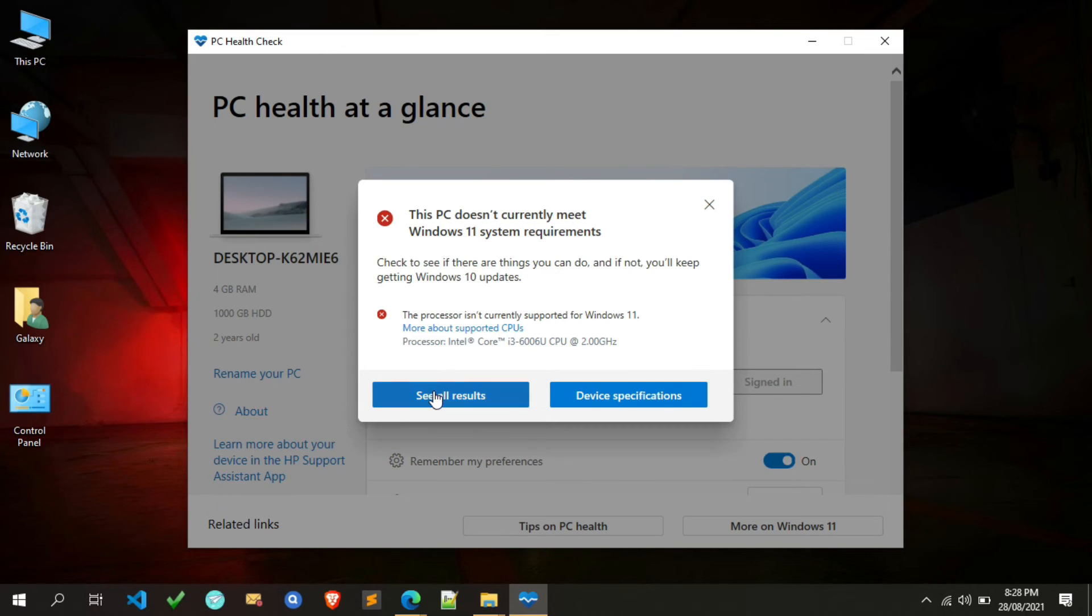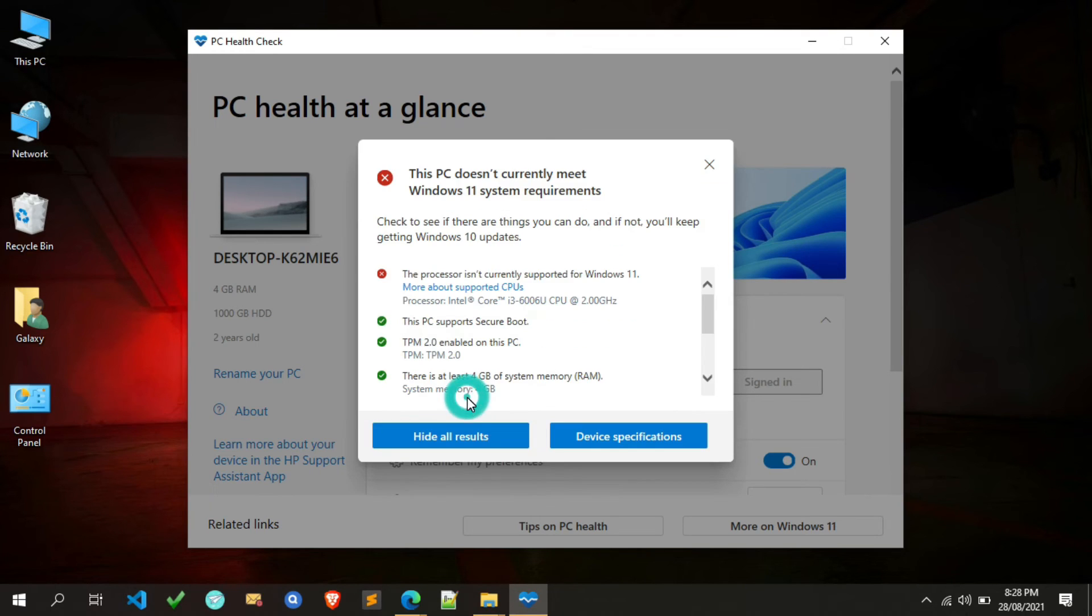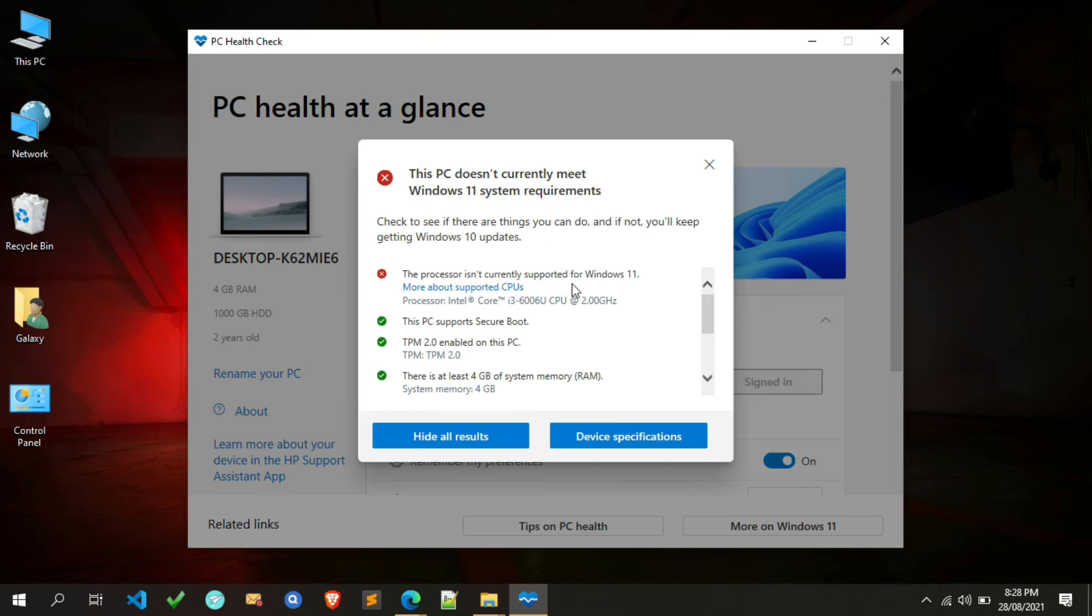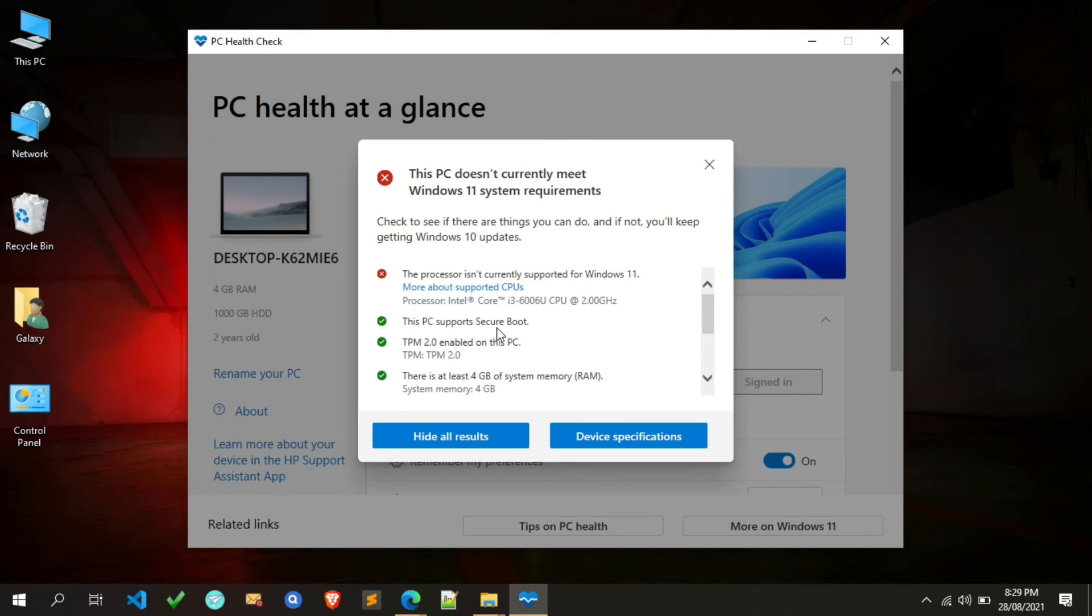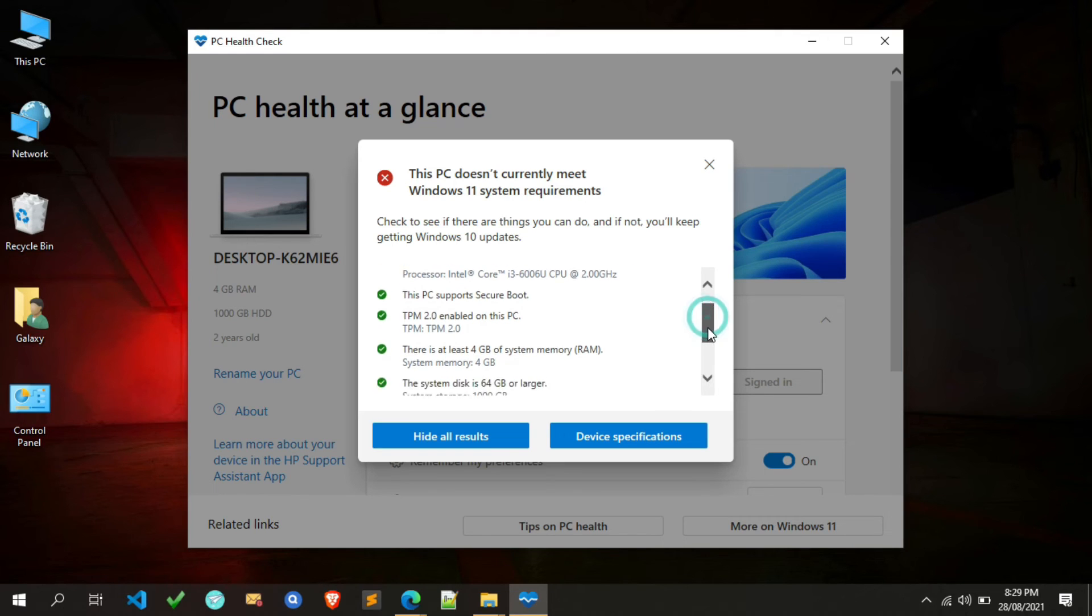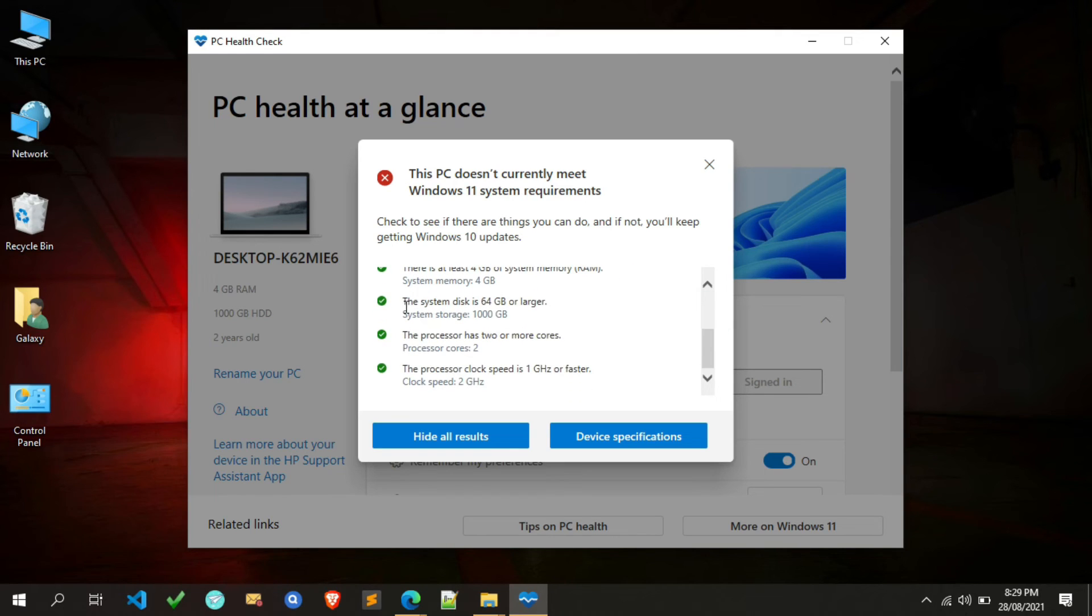It's showing errors. If you remember, in the previous version of this tool, it showed only errors without details. But in this new version, it also shows the details of the errors and many more, like whether my system supports secure boot or not, TPM module enabled or not, my system RAM, and so on.